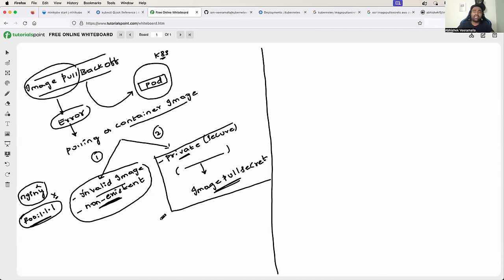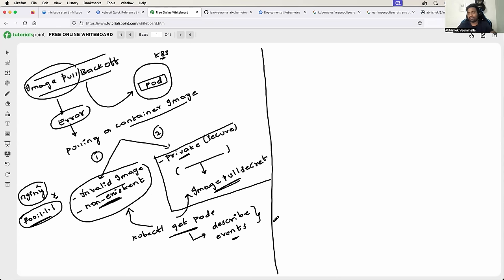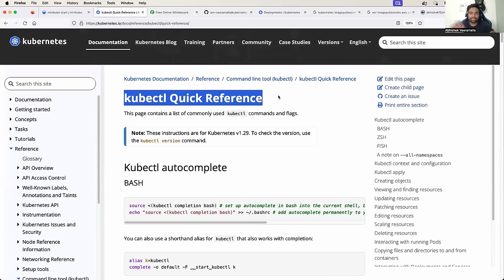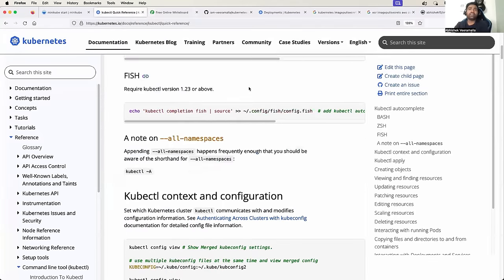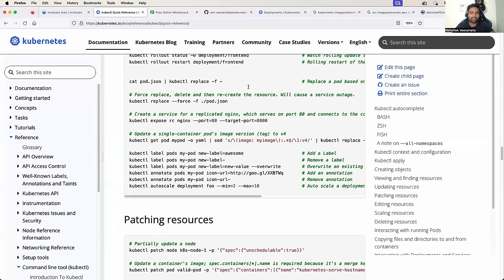Whenever you see ImagePullBackOff when you do kubectl get pods, you need to understand whether you landed there because of an invalid image or a private image access issue. To identify that, you can use the kubectl describe command or the kubectl events command. One piece of advice: when you start troubleshooting Kubernetes, keep the kubectl quick reference cheat sheet open — just search for 'kubectl quick reference' and you will have all kubectl commands available.